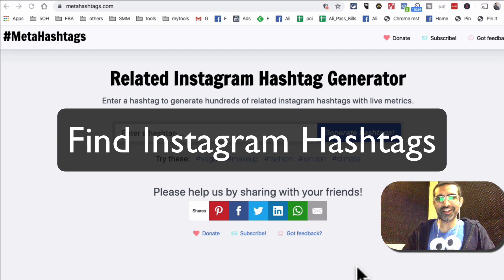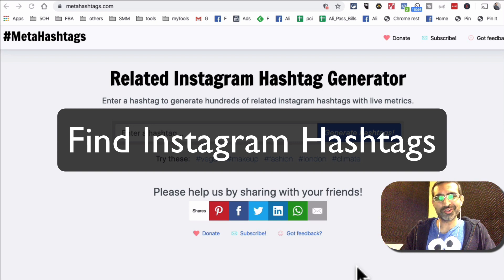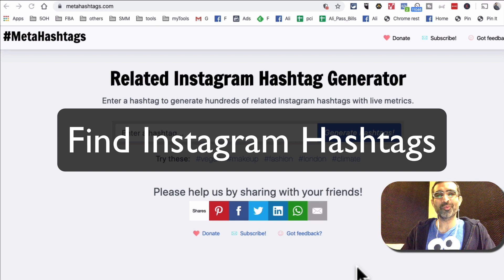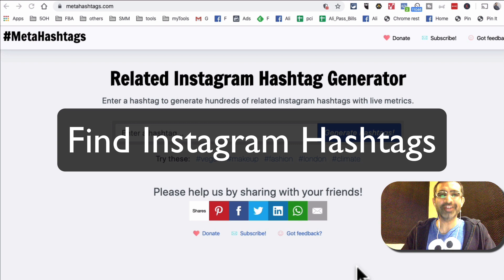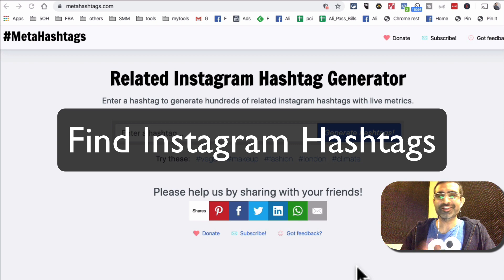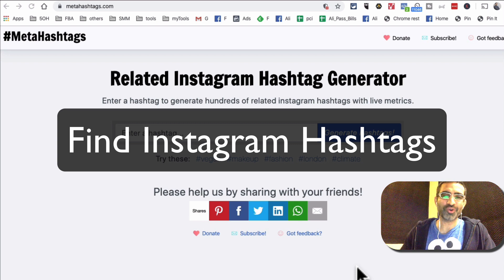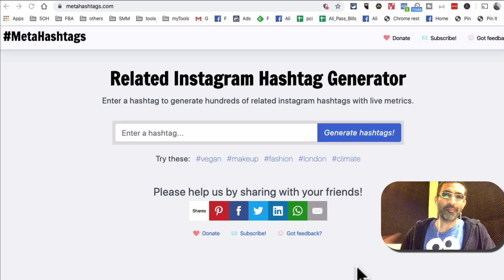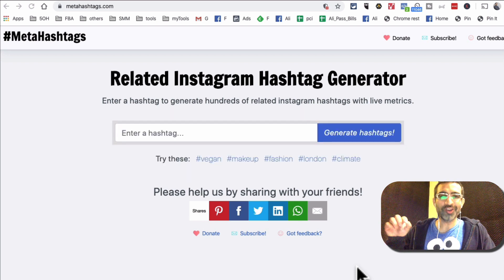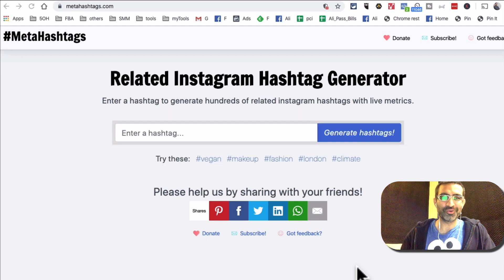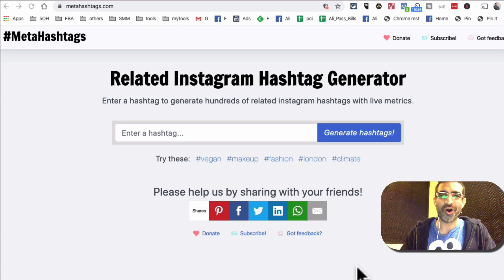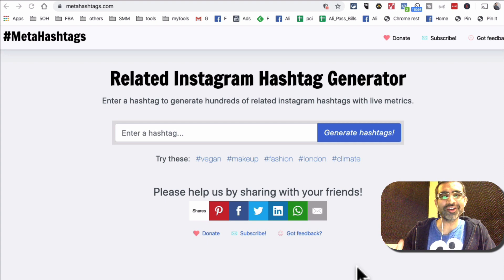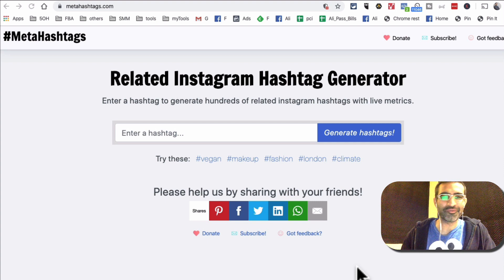Hey what's up guys, this is Ali from isocialyou.com and welcome back to my channel. Today I'm going to show you my new favorite tool to find hashtags on Instagram, and I'm calling it new because